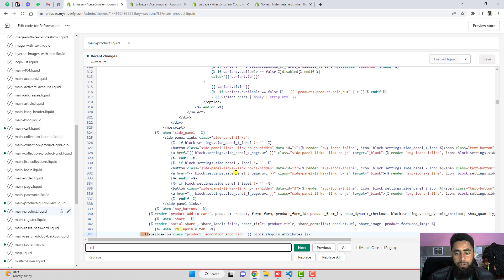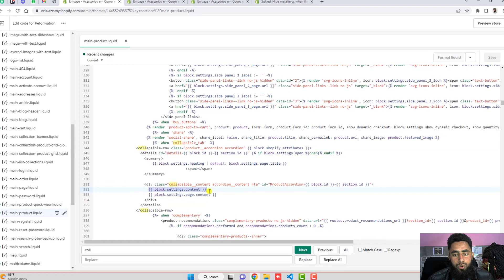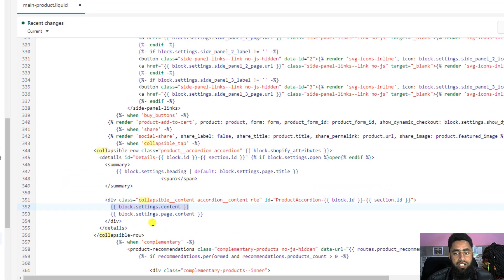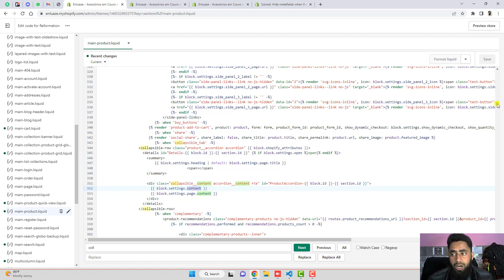Here we go — you can see we have a collapsible row, and inside of it, because of this code, we are displaying that meta field. The important thing is that this is the content — you can see block dot settings dot content.